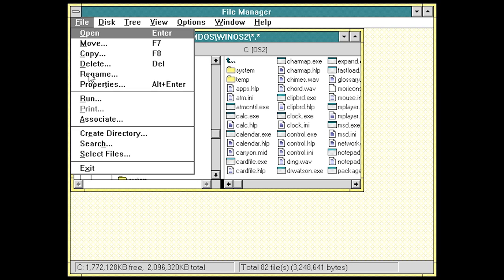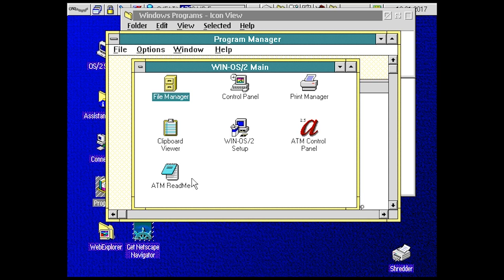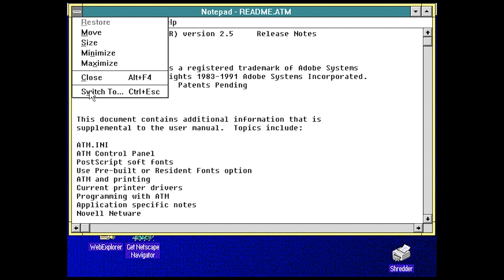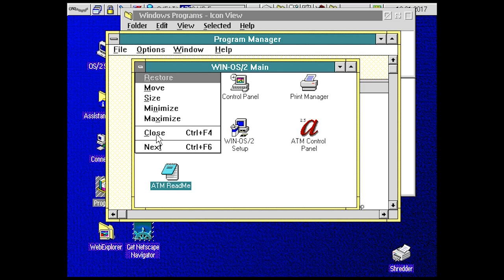Adobe type manager version 2.5, 1995. Wasn't even born back then. Let's close this. Paint brush, yay, painting.